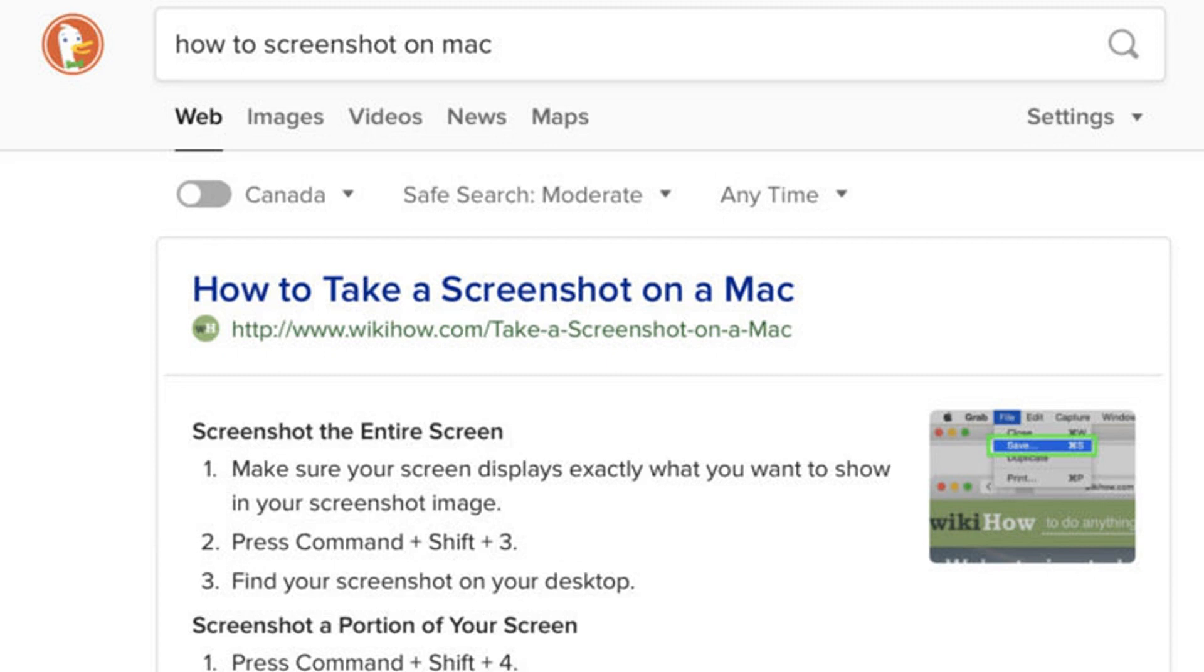All in all, this is a useful addition to DuckDuckGo's search results and shows it's committed to continually improving its product. For more on this story, visit the news article link.